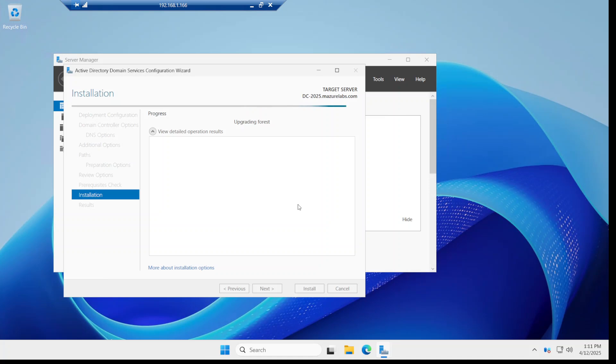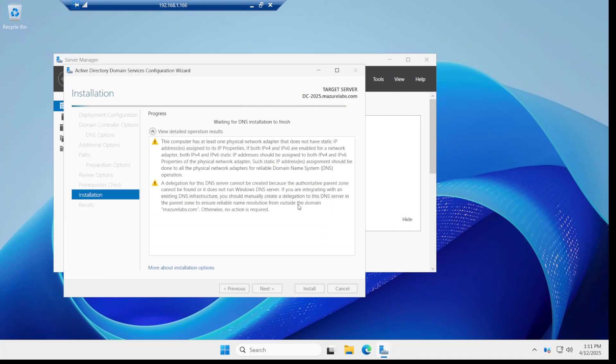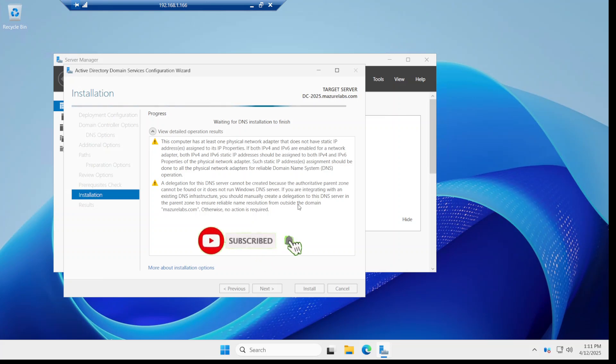And now it's going to install, it's going to upgrade and replicate all the group policies and all the users and everything. I'm going to pause the video and come back when it's completed. Now while we're waiting for this, please remember to like and subscribe for more content like this.